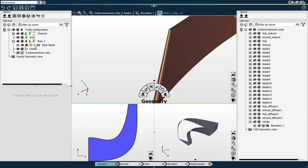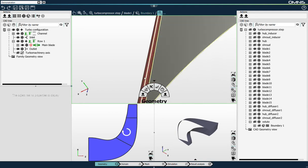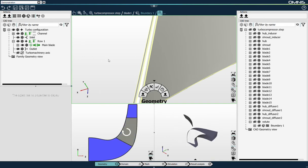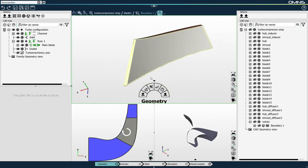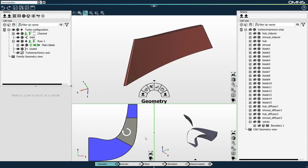I'll select this leading edge and link it to the leading edge. I'll link the trailing edge and I'll select all the four surfaces that form the pressure and suction side of the blade and link them to the blade surfaces. You can see already in the meridional view that the channel has been created and my blade is linked. We can also see in the 3D family view the turbomachinery configuration that is fully created and linked.